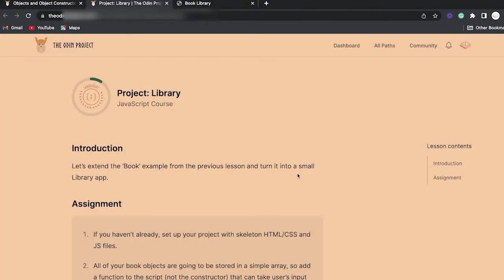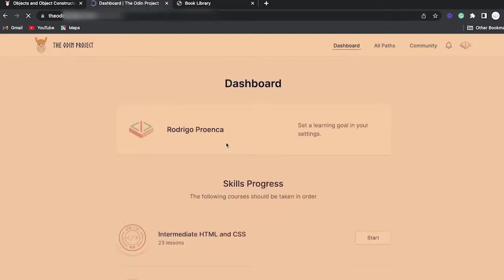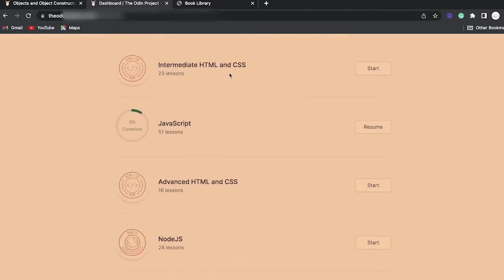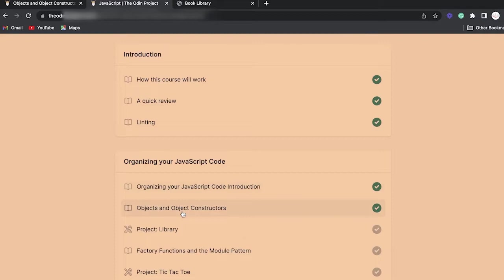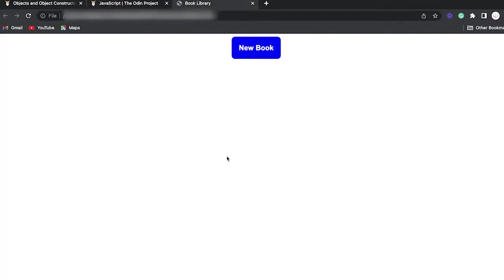What's up, legends? Today we're going to do the Project Library. Project Library is the first project in the JavaScript track. Hopefully by now you've already gotten yourself familiar with JavaScript, HTML, and CSS — the basics of JavaScript at least. I really encourage everyone to go through this introductory module. What Project Library is really about is practicing how to organize your code using objects and object constructors.